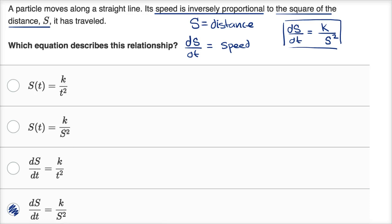Just to make sure we understand the other choices: one says the distance, as a function of time, is inversely proportional to time squared — that's not what they told us. Another says distance is inversely proportional to distance squared, which is especially strange. And another says ds/dt, the speed, is inversely proportional to time squared — but they said it's inversely proportional to the square of the distance it has traveled. So we like that first choice.